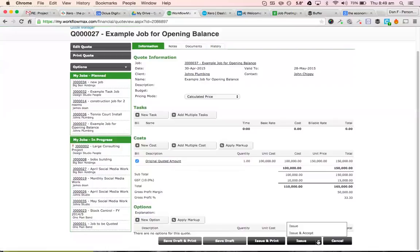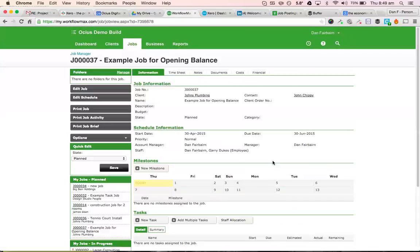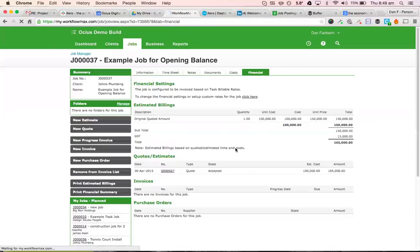So I'll now issue and accept that. So it's just a single line quote, but we're just going to issue and accept it so that when I go back to the financials of the job, there's an estimated billing of $150,000 here now.